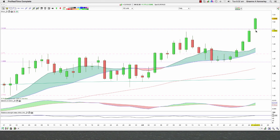If you'd like to take matters further and better understand the way here at Trade with Precision we analyse the charts, apply our technical analysis, and come up with our trading strategies, feel free to enrol for any of the free webinars that we are showing. I hope you've enjoyed this market commentary and thank you so much for taking the time to watch this video. My name's Graeme Kennelly, I'm from Trade with Precision.